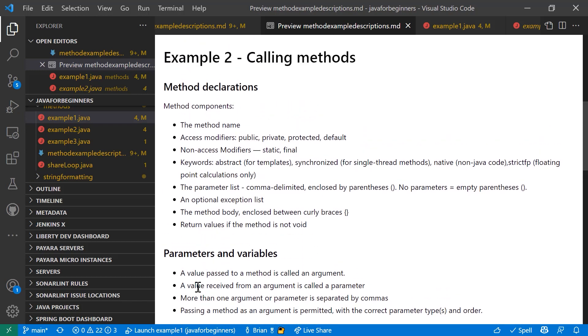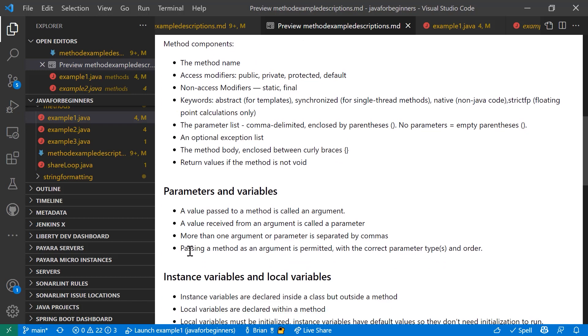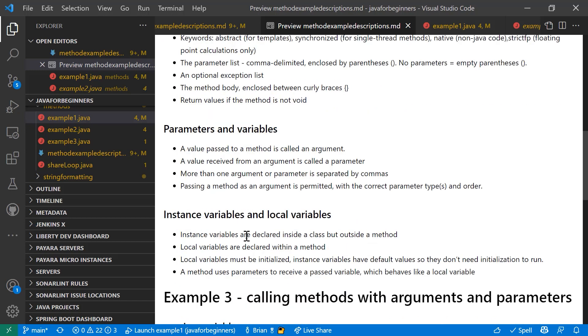So also, parameters and variables need to be understood as well when you're working with this. So when a value is passed to a method, it's called an argument. When a value is received from an argument from another class or method, it's called a parameter. More than one argument or parameter is separated by commas. And you pass the method as an argument. You can do that with the correct parameter types. You can actually pass a method inside of your parameter to call another class or another object to return a value inside of your parameter when it's called as long as the correct parameter types in order are respected inside of your code.